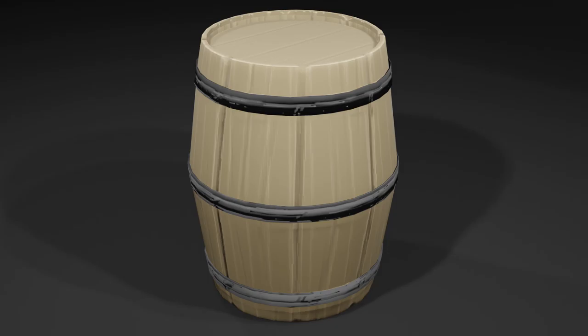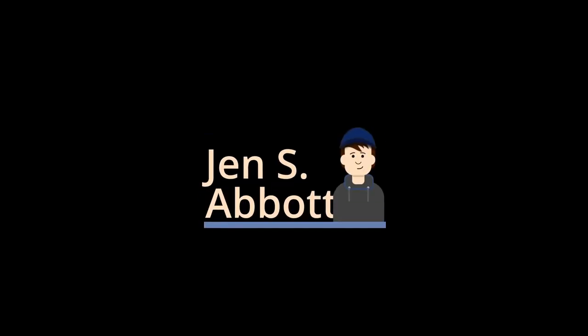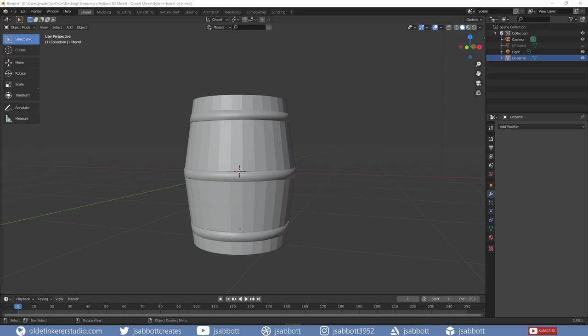Hello everyone, it's Jen from Old Tinkerer Studio. In this Quixel Mixer tutorial for beginners, you will be learning how to texture a stylized 3D model made in Blender 2.9 with Quixel Mixer. The link to download Quixel Mixer is in the description. Let's get on with the tutorial. We will be exploring how to use Quixel Mixer to texture a stylized 3D model from Blender 2.9.